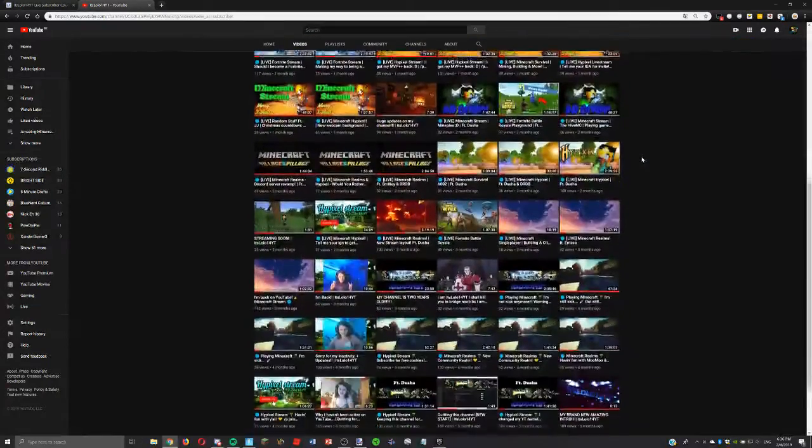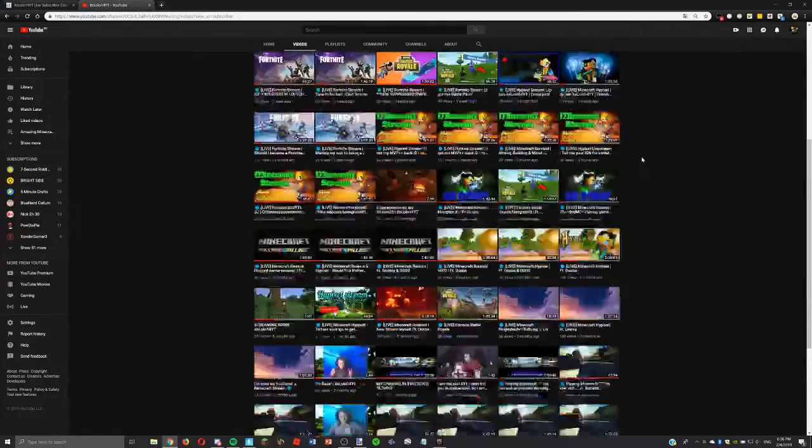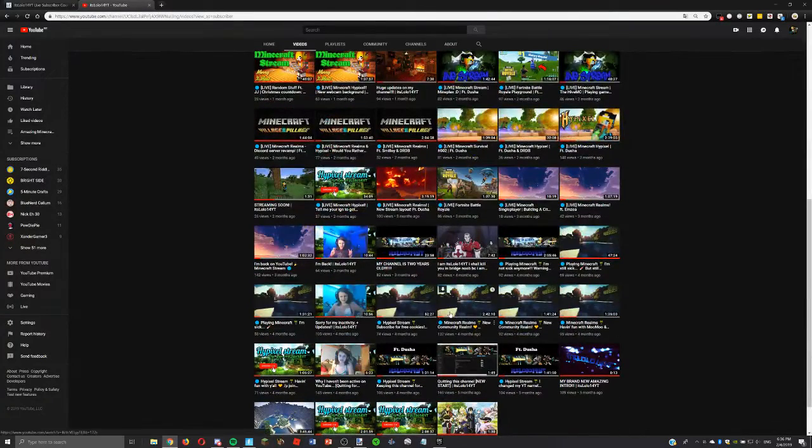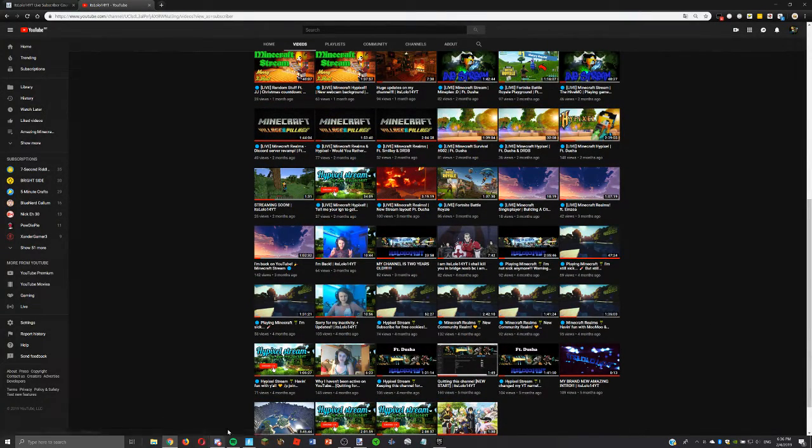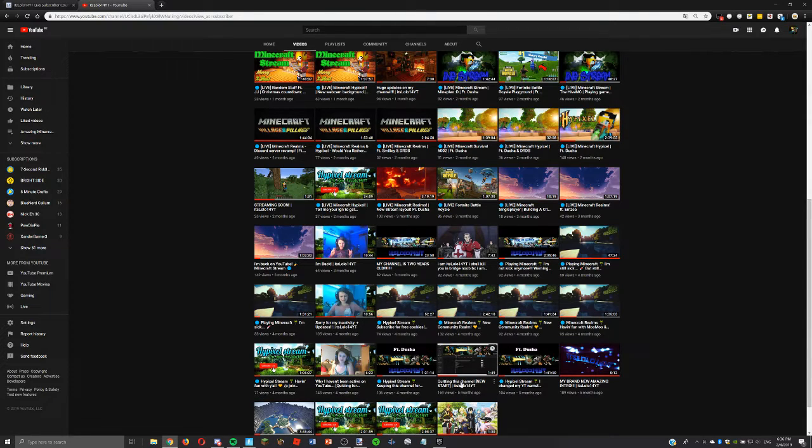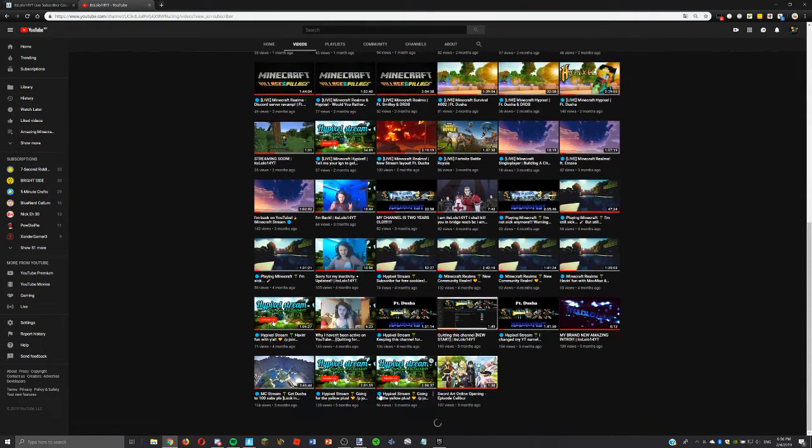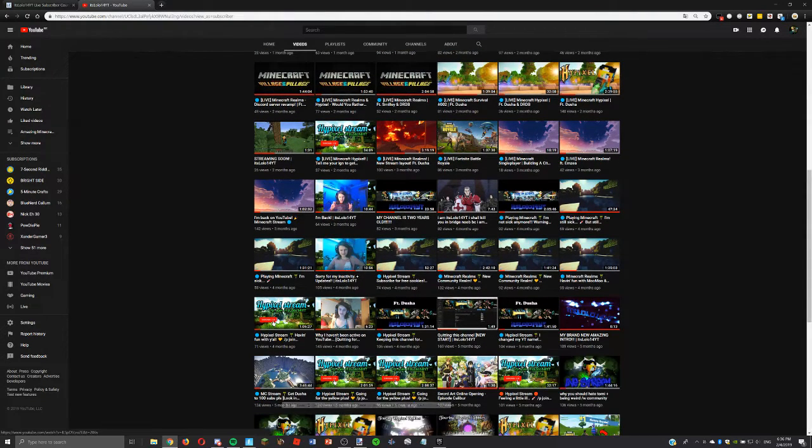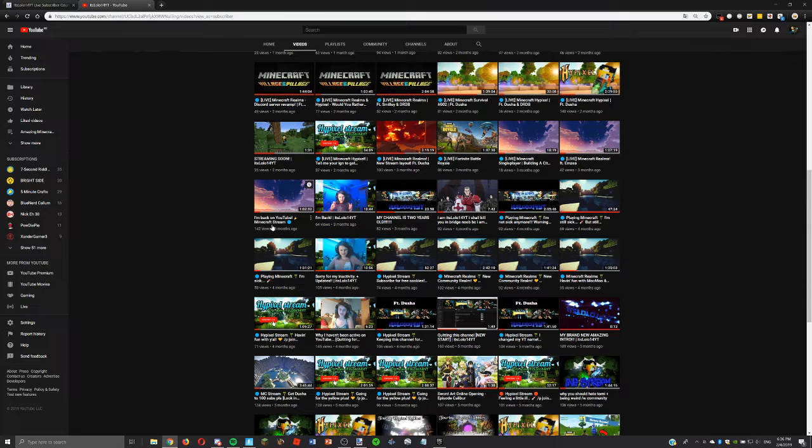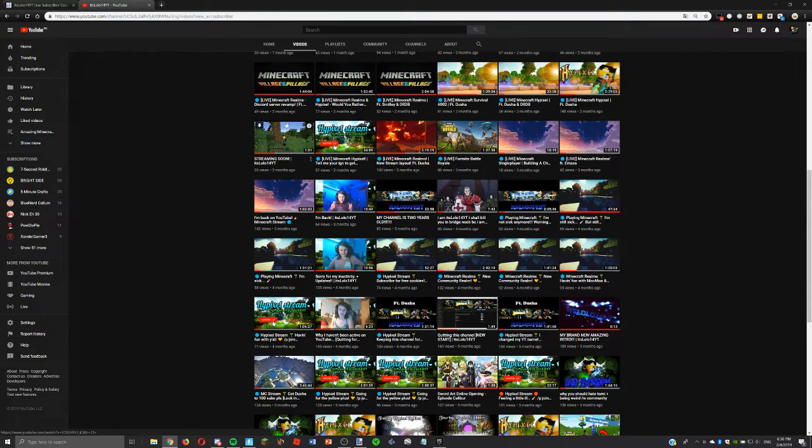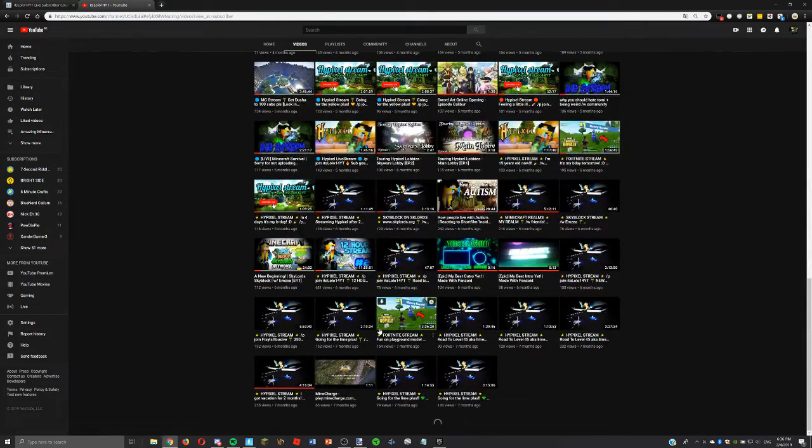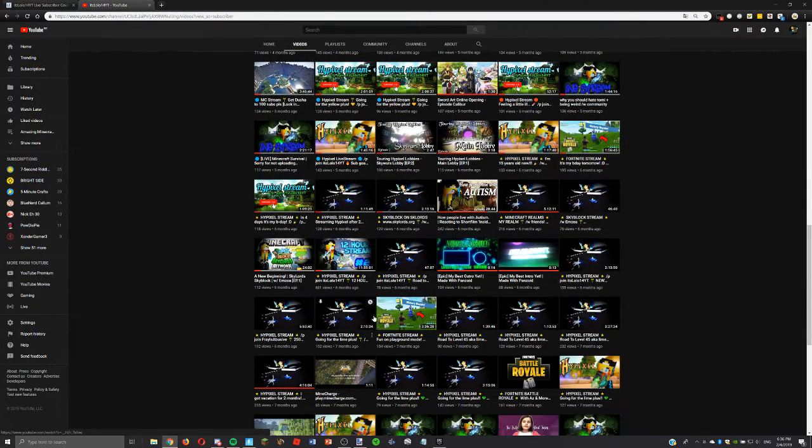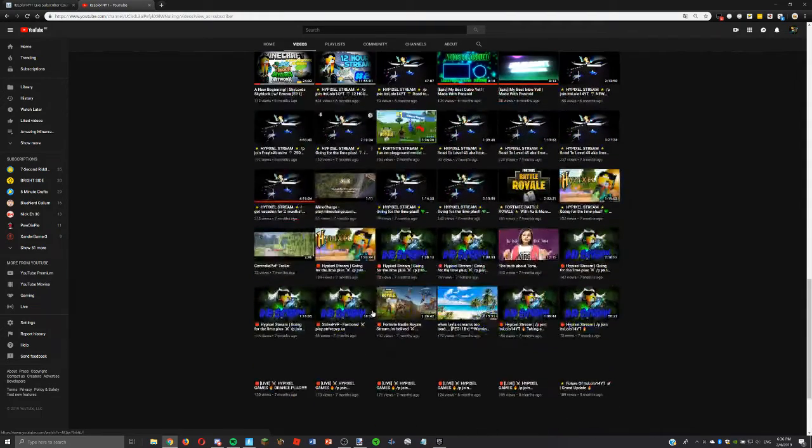Like I know my channel is based around Minecraft, I mean like micro realms, hypixel stream, micro realms, hypixel. Like I used to upload micro streams all of the time.